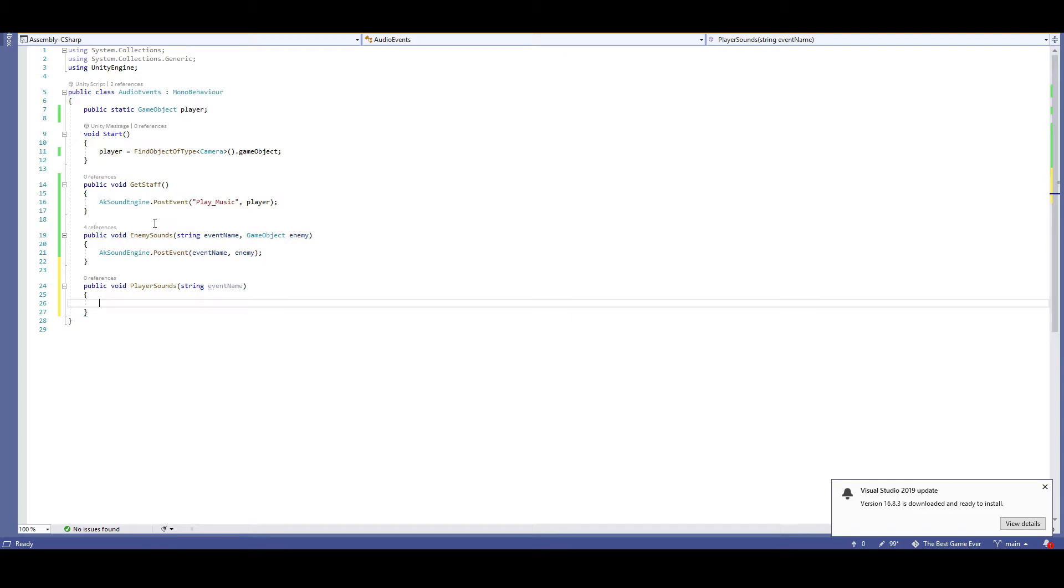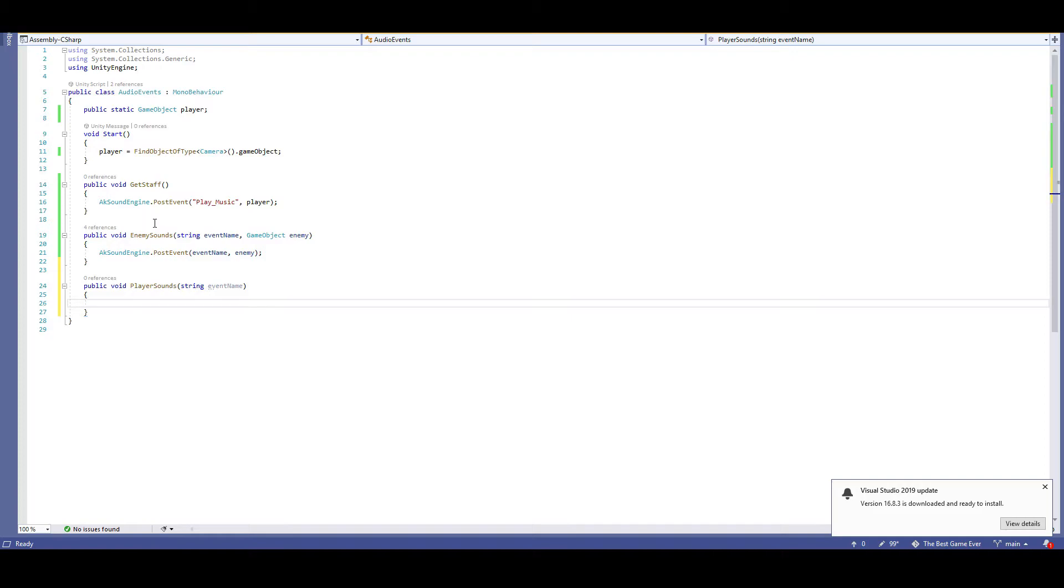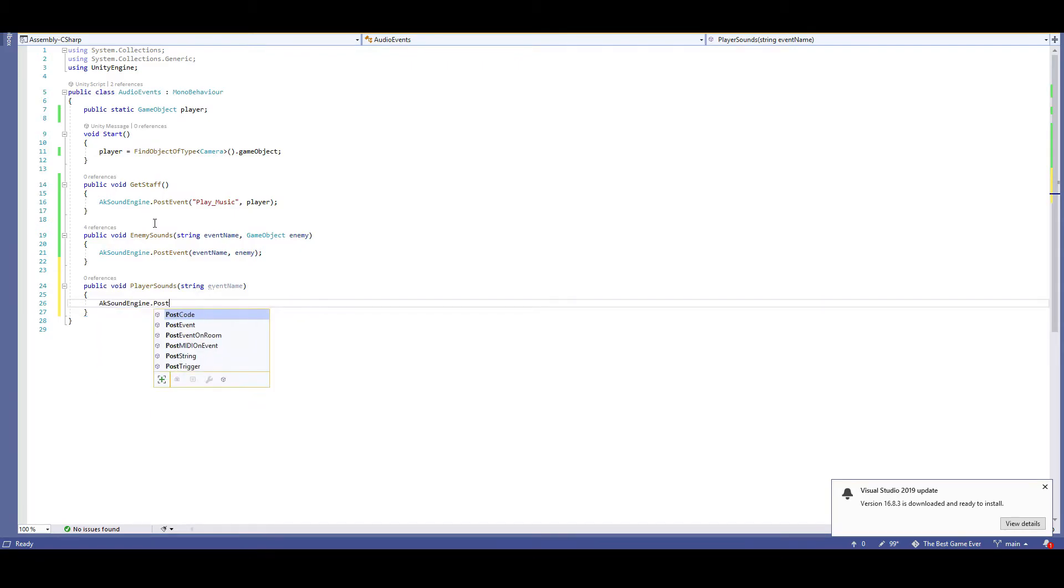Some of you may be wondering why we can't simply use game object like we did with the staff pickup. Well, in the case of the staff pickup, the staff trigger was directly referencing the audio events script that was placed onto the main camera. However, in the case of the player controller script, it will simply be referencing the audio events script itself, which isn't attached to anything. In this instance, if it looks for game object, it will return null, since the audio events script is no longer attached to a game object. With that explanation complete, let's finish up our post event with the event name comma player.